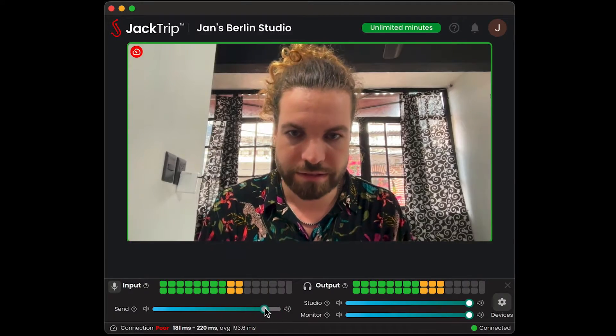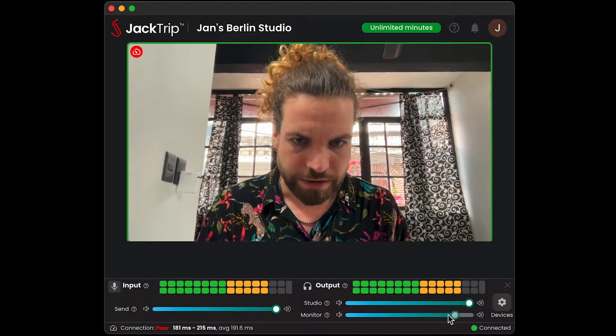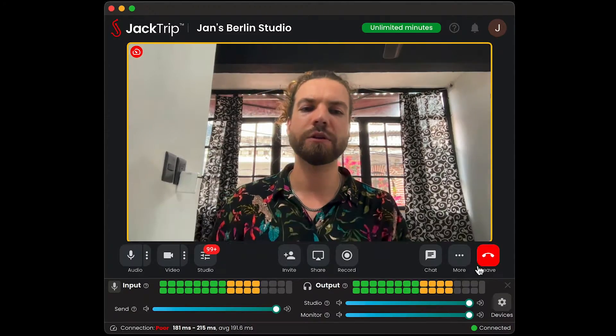Let's talk about setting the right microphone levels in JackTrip. When you look at the desktop app here, you can see we have the send slider, the studio slider, and the monitor slider. Note that those are all digital sliders. But there's also the audio interface and the analog pre-amplification — the gain knobs. There are some differences here that I want to make sure you understand.